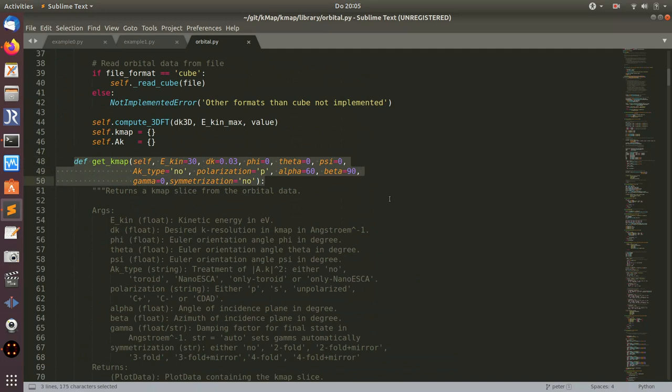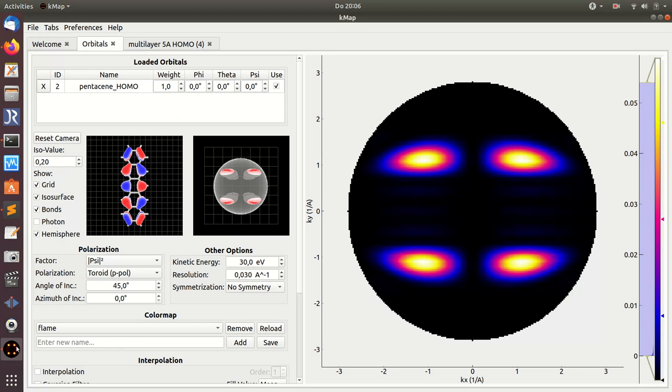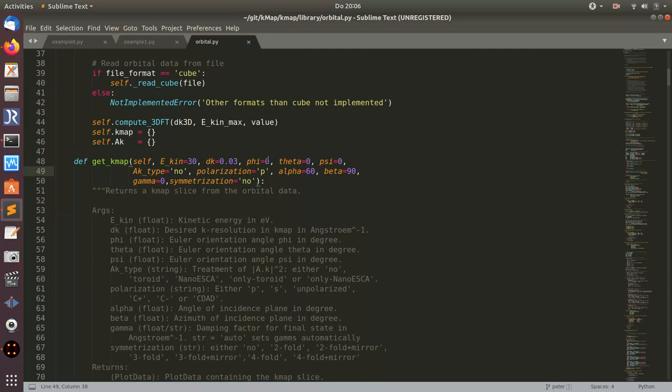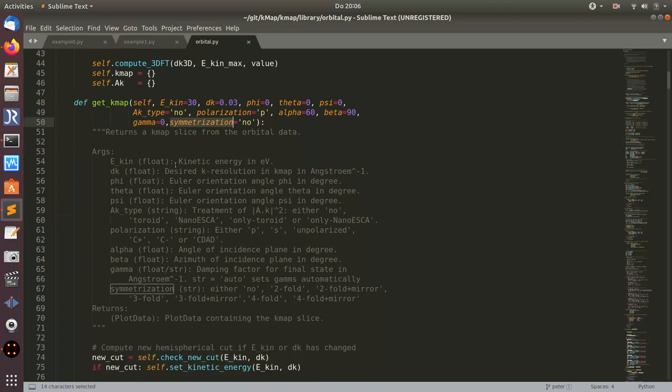What I wanted to show you is the get_kmap method. Here you can see all the possible settings. These are all the settings that you can also change in the GUI. If you change in the graphical user interface the polarization factor, kinetic energy, symmetry, and these angles here, all these settings can be changed with this variable: kinetic energy, the resolution, the angles here, the polarization type, and the angle of incidence of the light. This gamma is used for the damping of the plane wave final state. Then you have symmetrization, and here you see a little documentation of the possible settings.